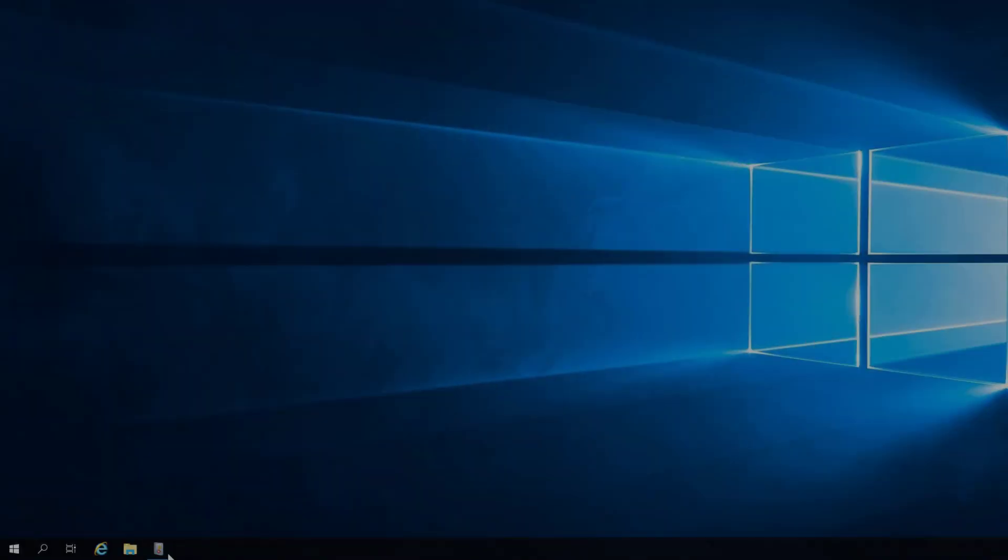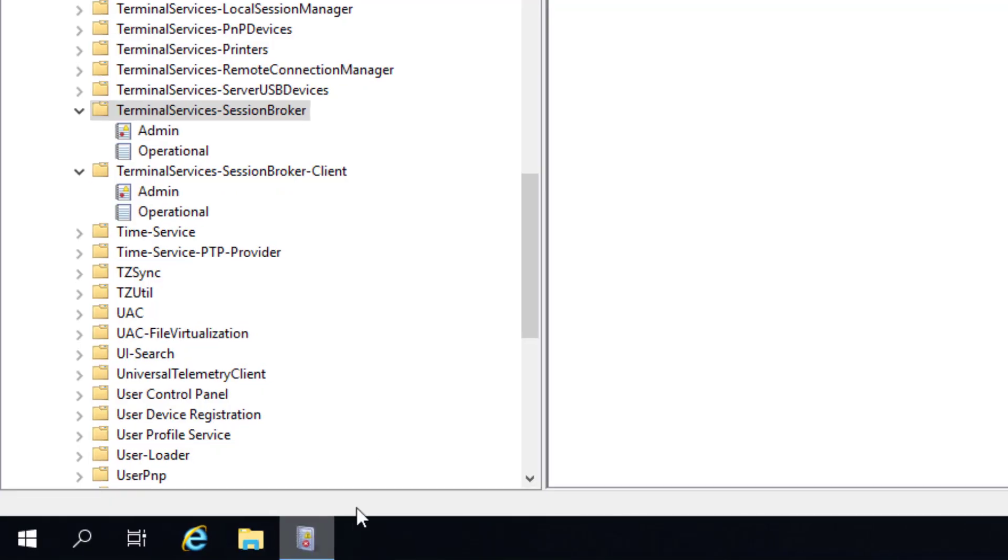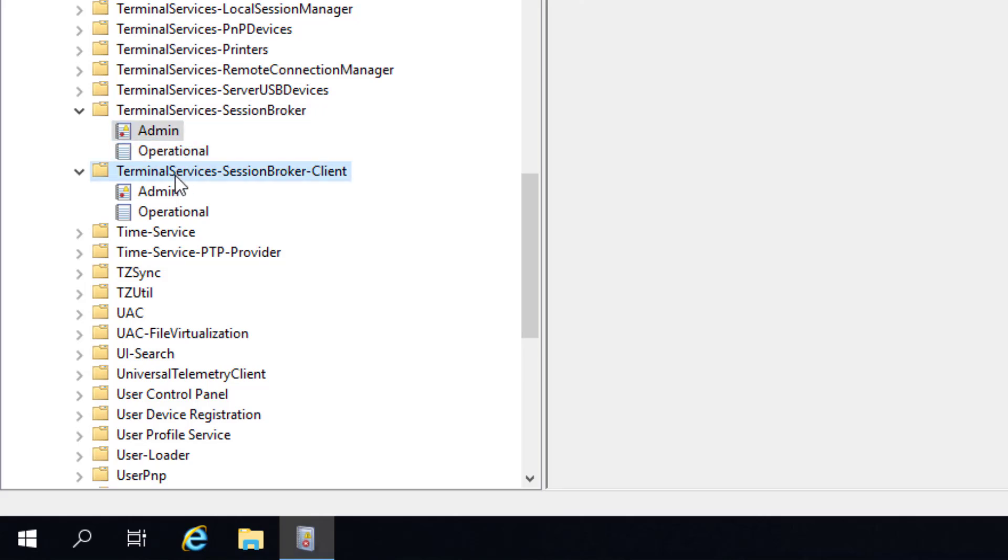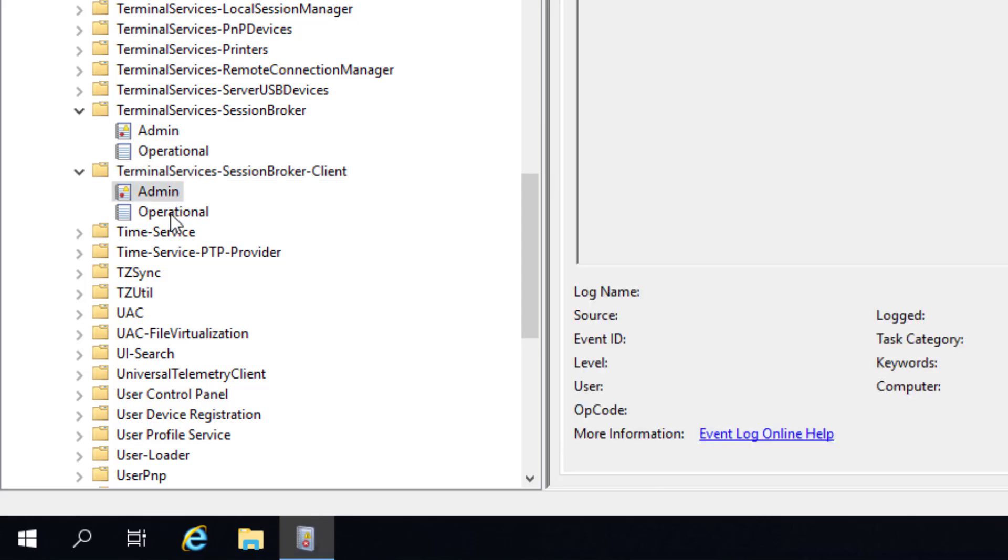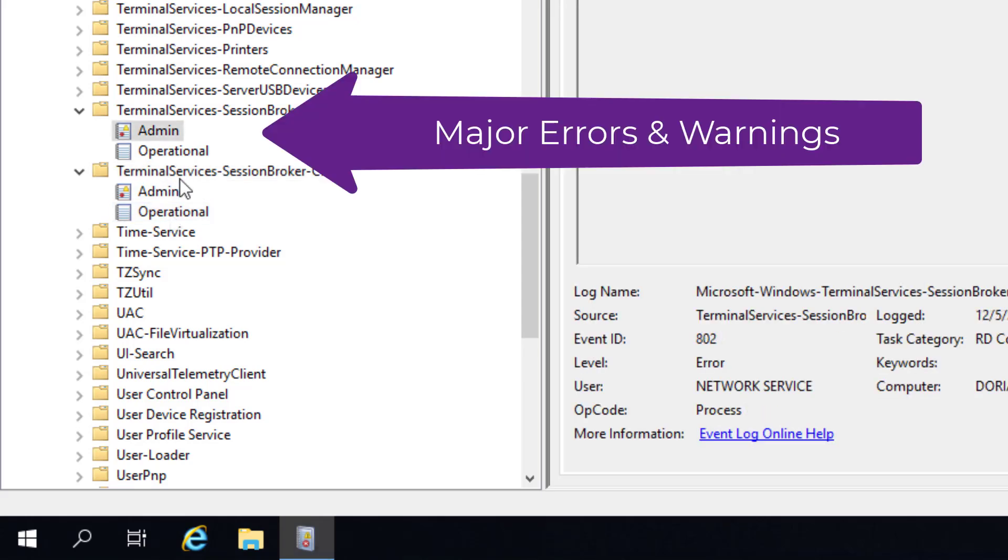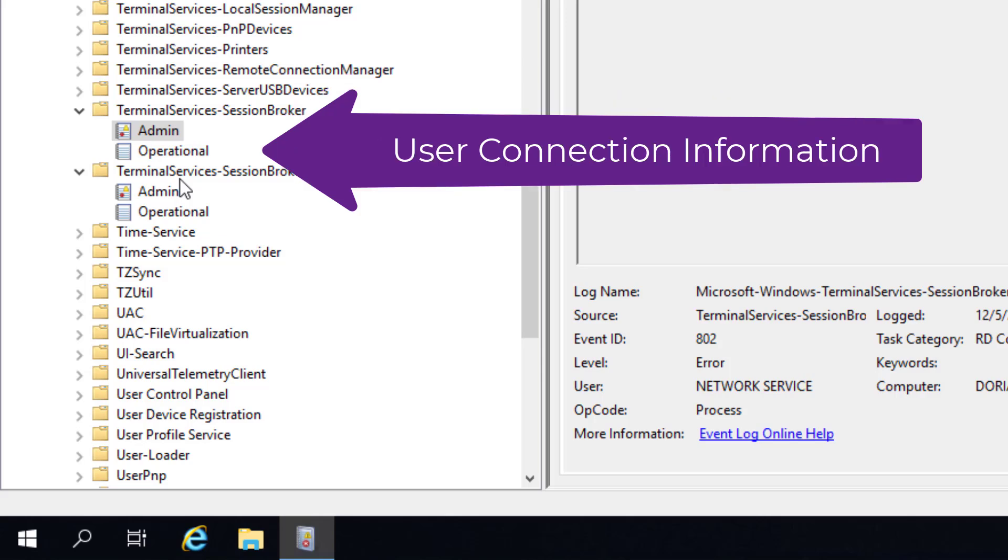So now it's high time for me to show you how to debug what's going on with your broker when it acts up. Typically the first thing to do is check both the Terminal Services Session Broker and Terminal Services Session Broker client event log areas in the Event Viewer. The Admin channel typically contains major errors, such as the inability for the broker to connect to its SQL database, and the Operational channel gives you information about how connections are being routed.